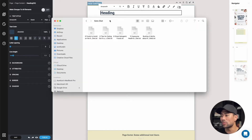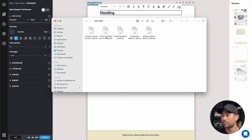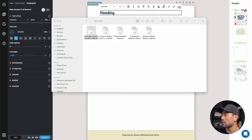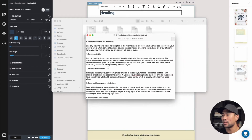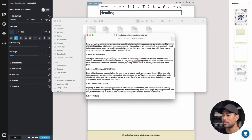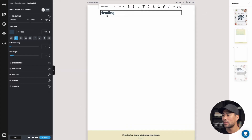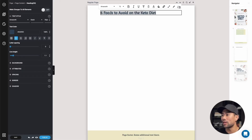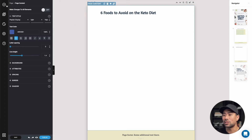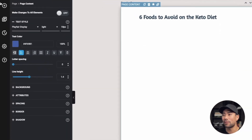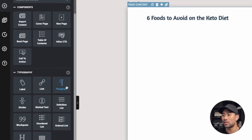I'm going to open one of the articles from the bonus 300 articles pack. Let's say we want to use 'six foods to avoid on the keto diet.' I'll open this in my notepad. The first thing we want to do is copy that title, then paste it in right there. So that's my heading done. Next step is to go back to typography and add a paragraph.